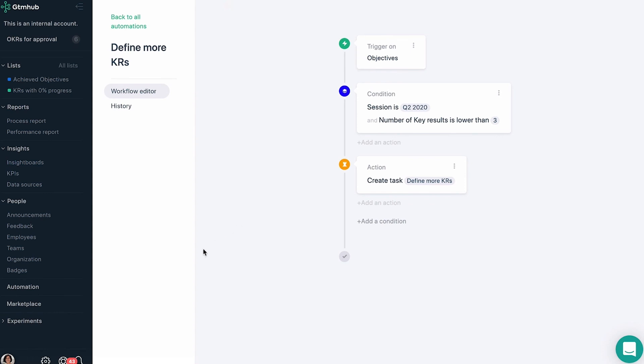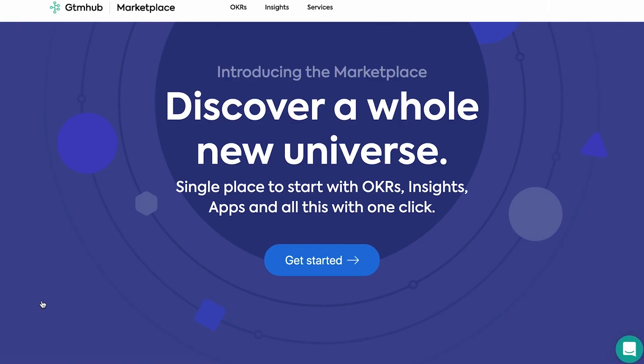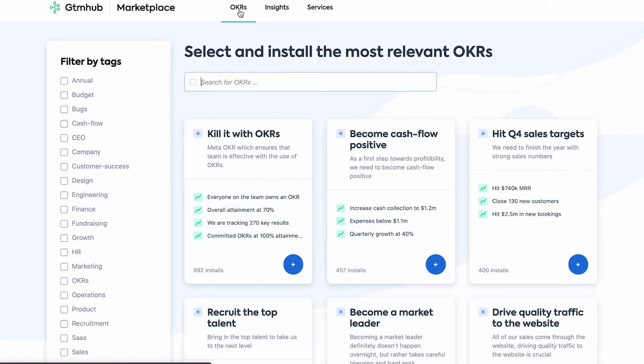Starting with OKRs can be hard, especially in larger organizations. Many people wonder what makes up a good OKR. To support the creation of good OKRs, we created the GTM Hub marketplace. In the marketplace, you can install OKRs and insights with a few clicks.